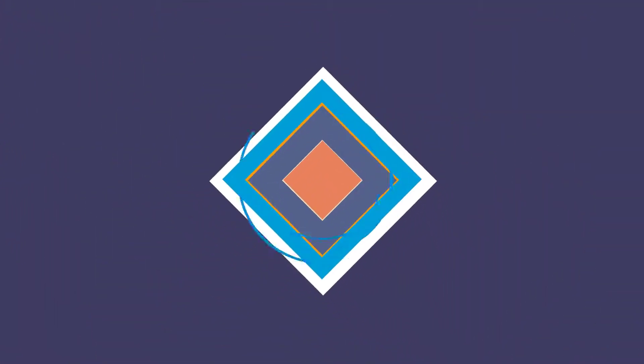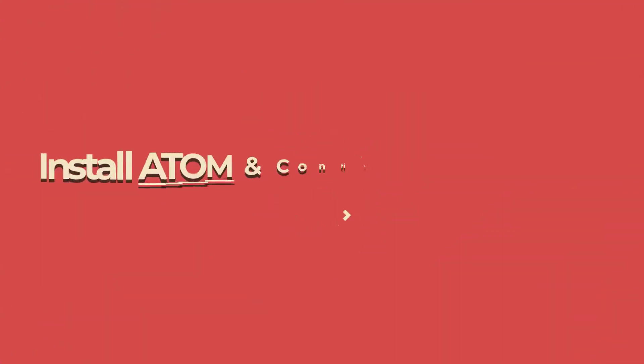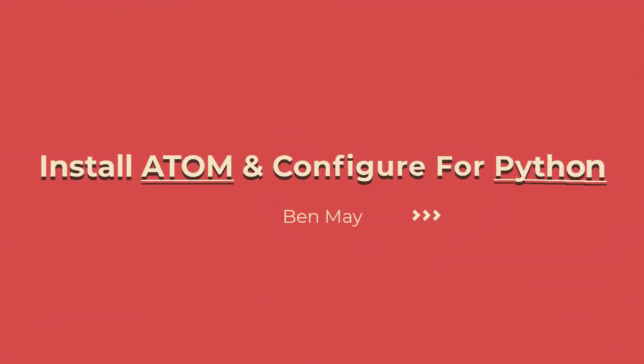In this video, we're going to install Atom and configure it for use with the Python programming language.